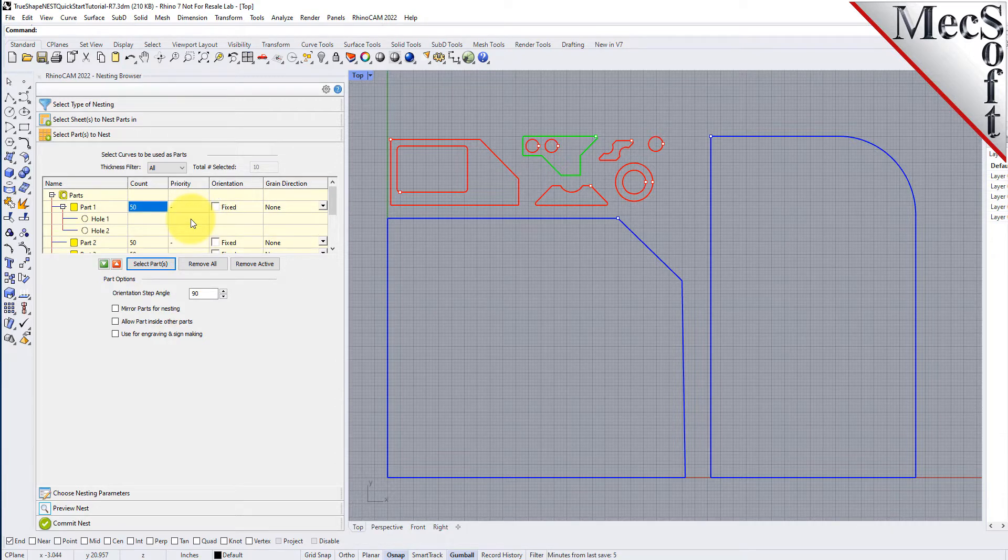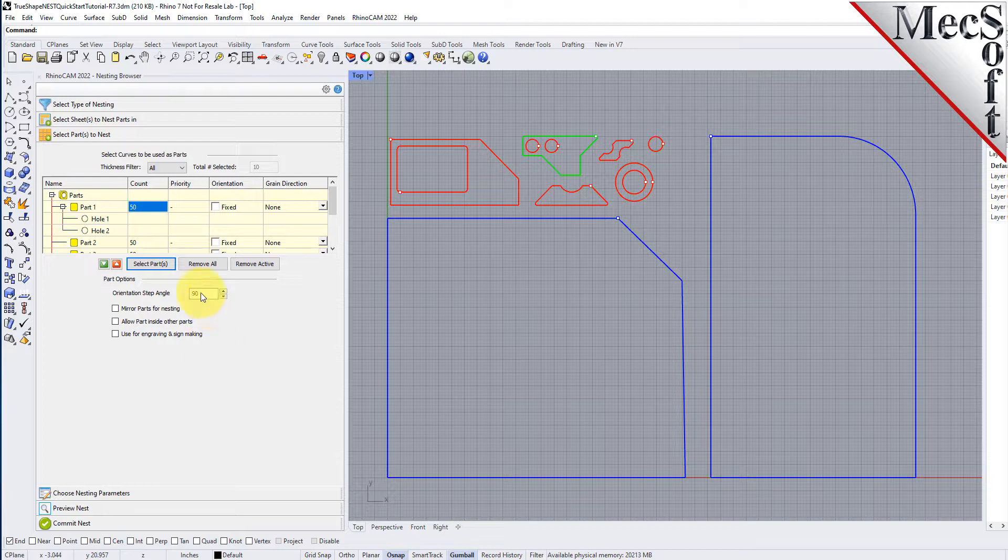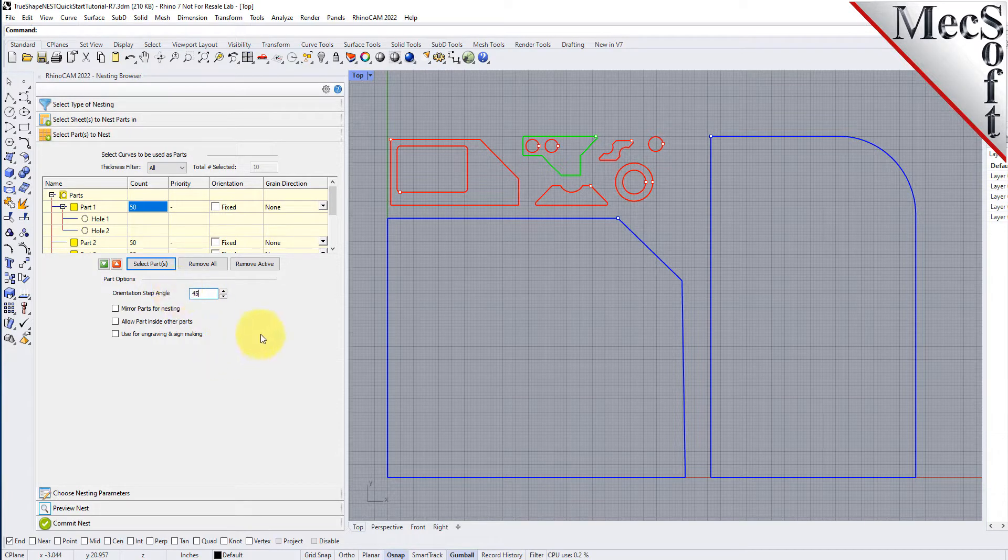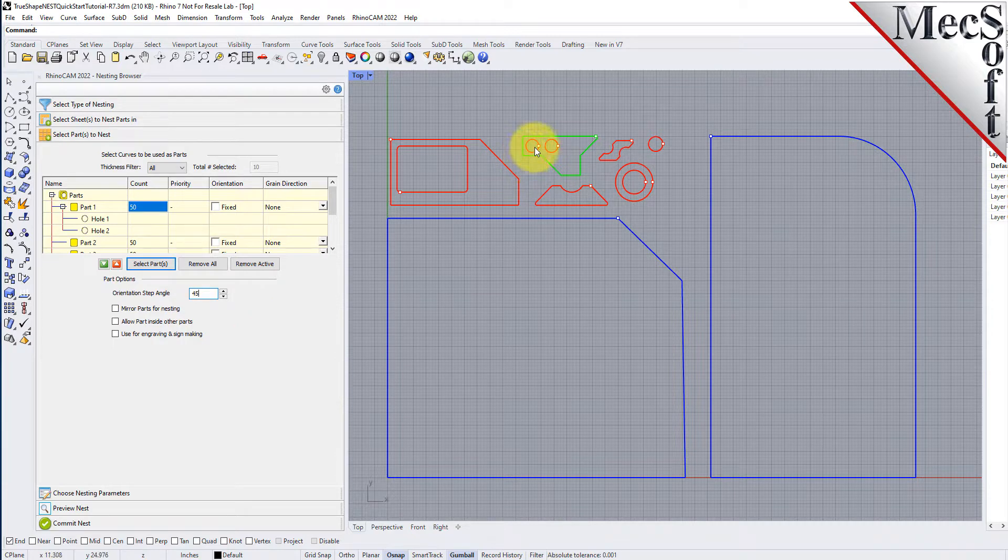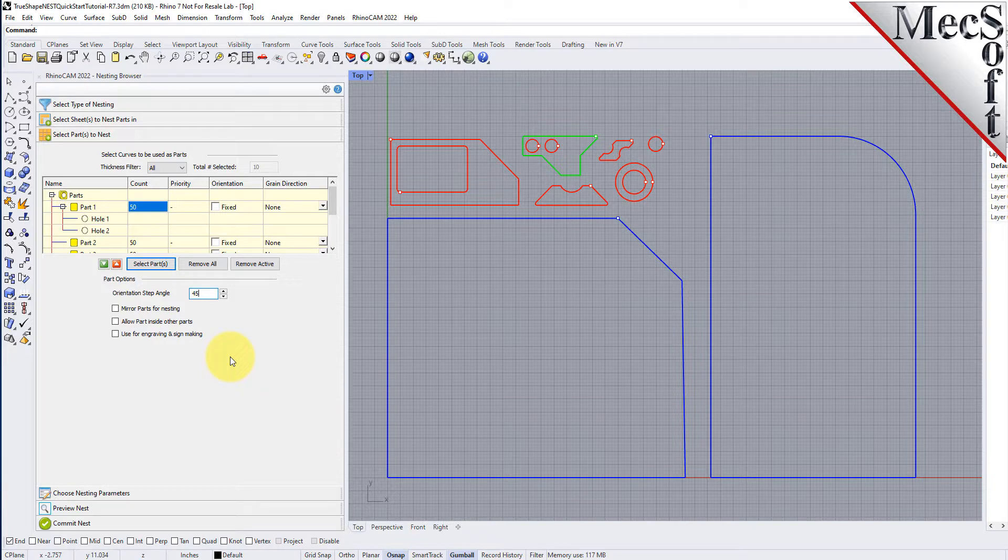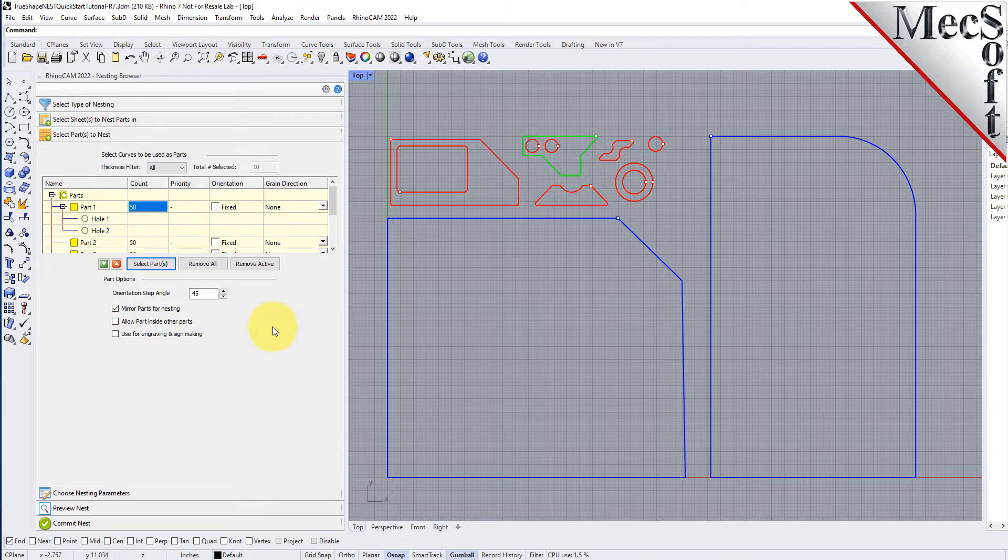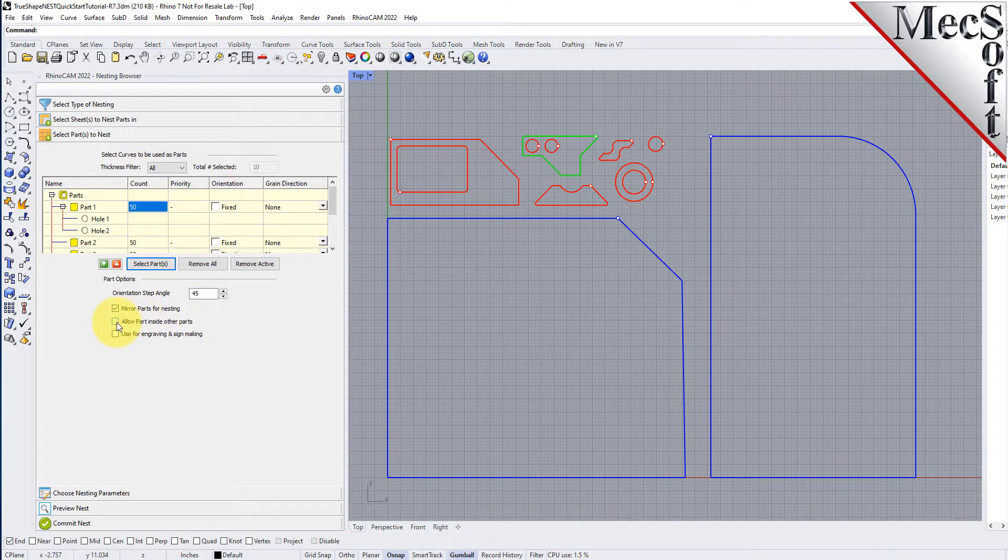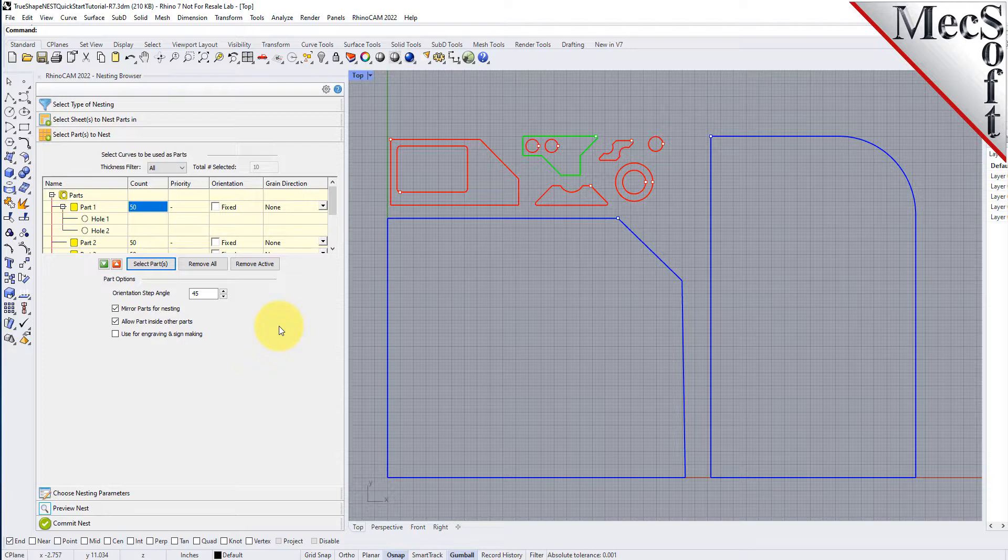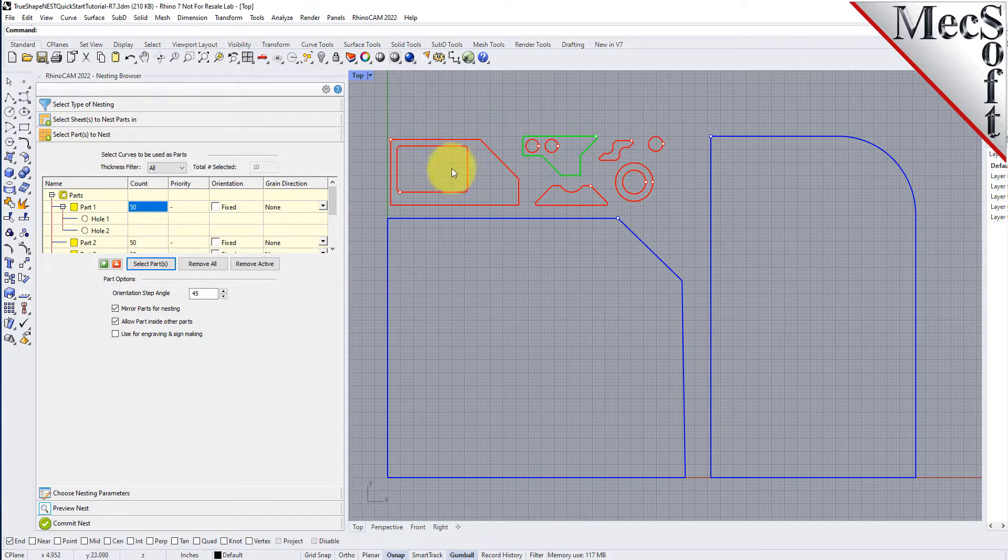There are control options below the table that will apply to all of the parts. I'm going to change the incremental angle to 45 degrees. This means that the nesting software will attempt to rotate any of the parts in 45 degree increments to achieve a better fit. I'm going to enable the mirroring parts for nesting option. I will also enable the allow part inside of other parts option. This will allow smaller parts to be nested within the cutouts of larger parts.